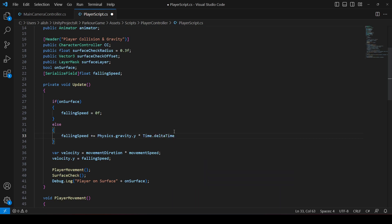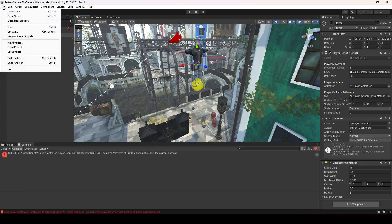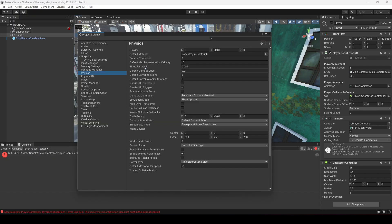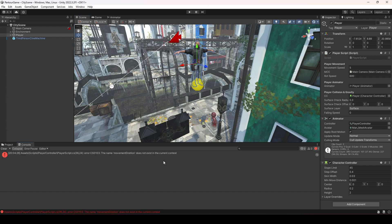We multiply by `Time.deltaTime` because the Update function is called multiple times per second, but we want to apply the falling speed per second — so we make it time-dependent. The gravity value comes from Unity's built-in `Physics.gravity`. If you check Project Settings → Physics, you can see the gravity value is already defined as minus 9.81.